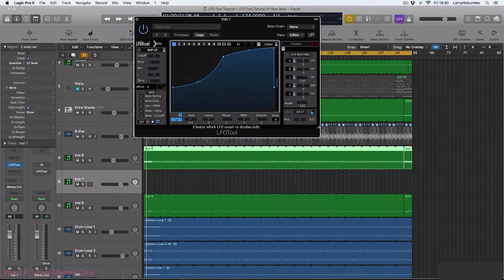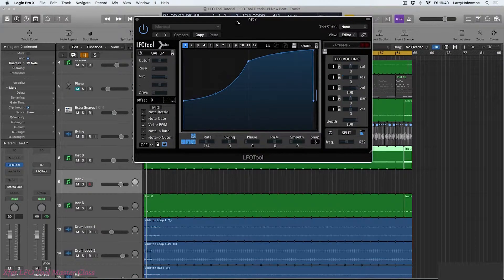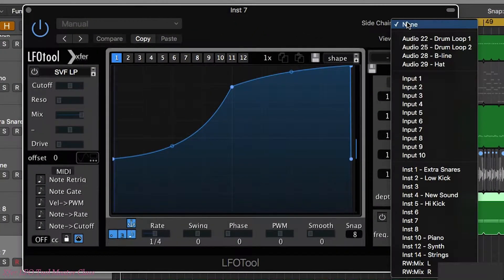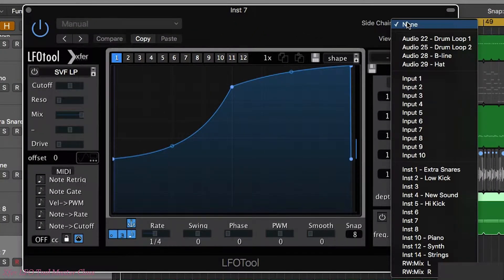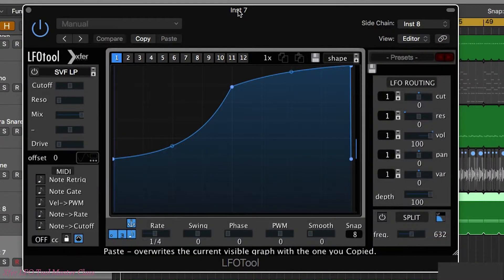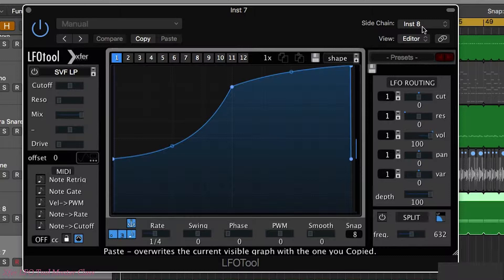So now same as before I need to route the sound through. Now in Logic this version of Logic, the latest version, you can sidechain an instrument track. If you've got a previous version of Logic, you'll need to bus that and place the bus in the sidechain option but the latest version of Logic allows you to do this.